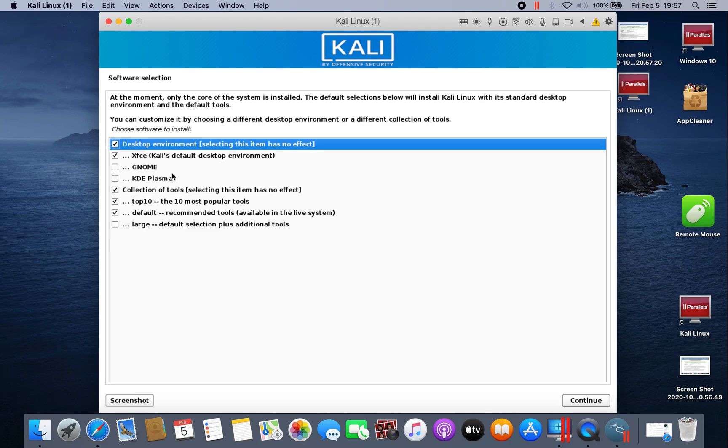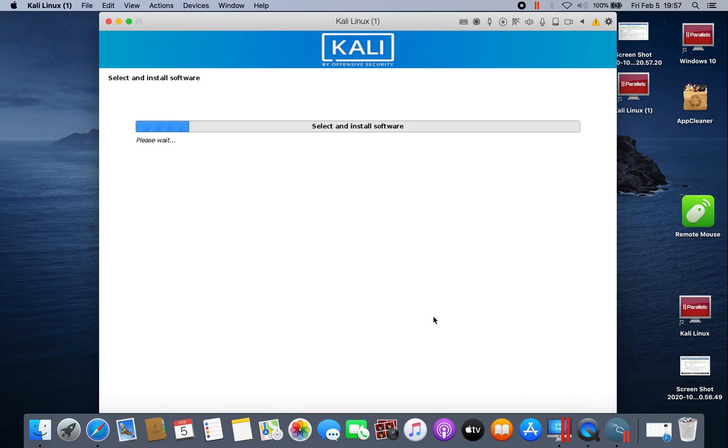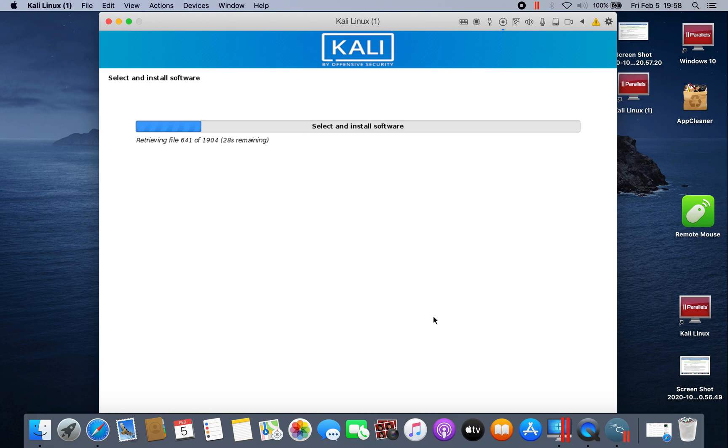Now you have to choose your environment. Here I will just leave all as default and click continue. This process could take a little bit of time, maybe I will speed up the video for you guys so you don't have to wait.